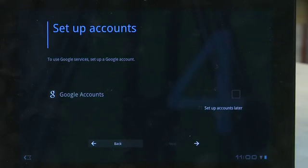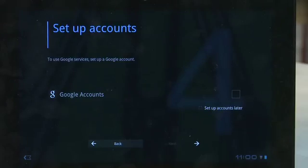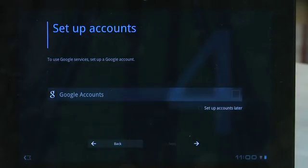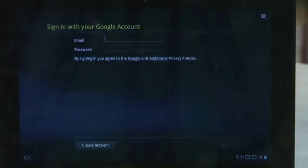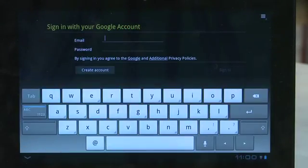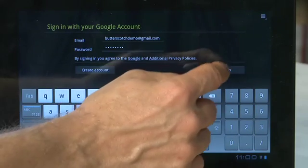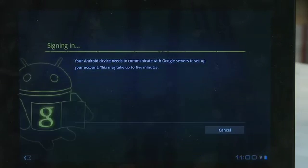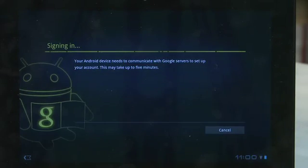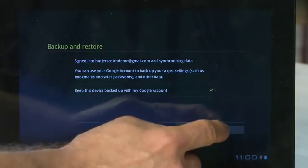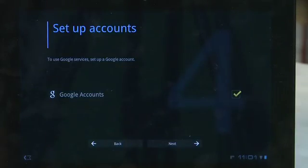You'll be able to enter your Google account information on the next screen, which will enable your Google Docs, Gmail, your Contacts, your Marketplace, and anything else that uses your Google ID. Enter your username and your password, and then it'll sign you in and start to sync your data. Then tap Done, followed by Next.